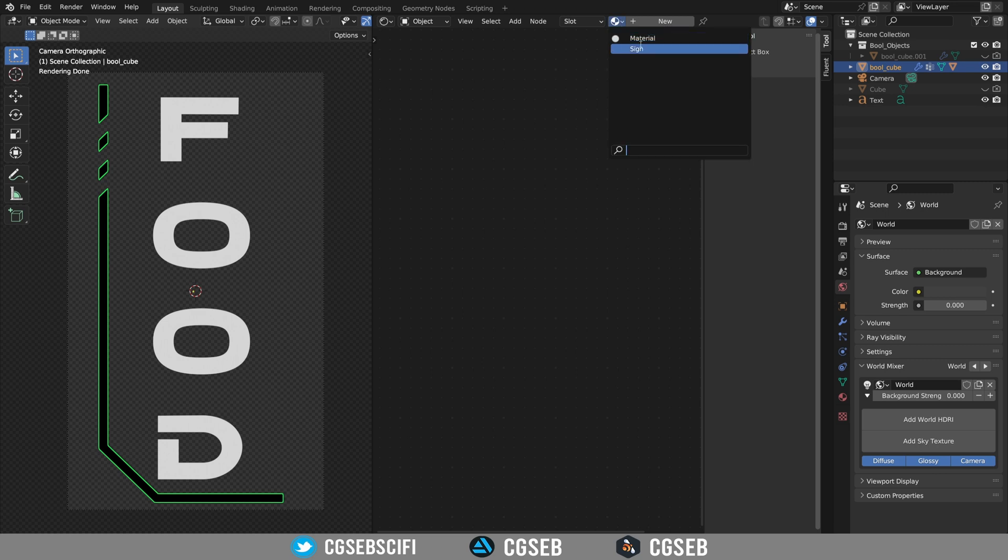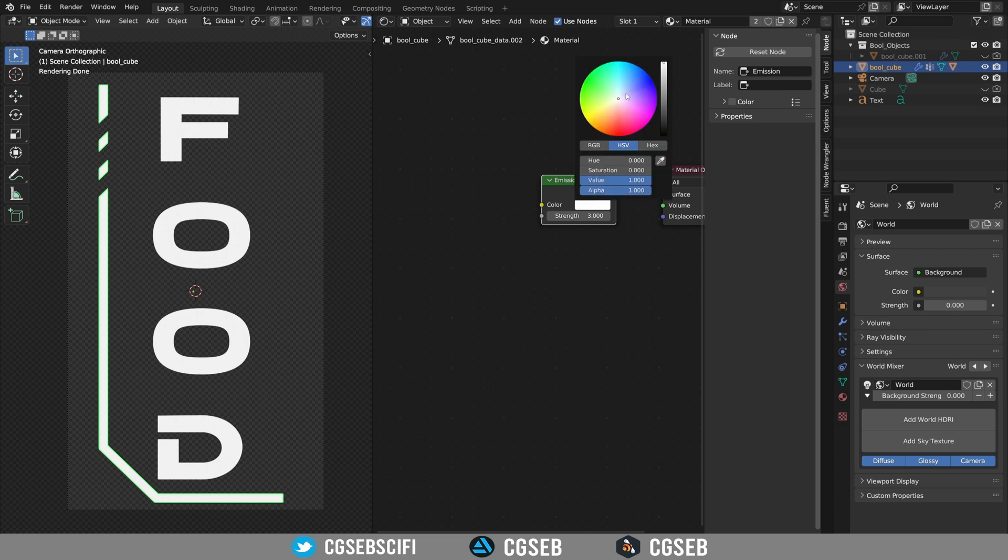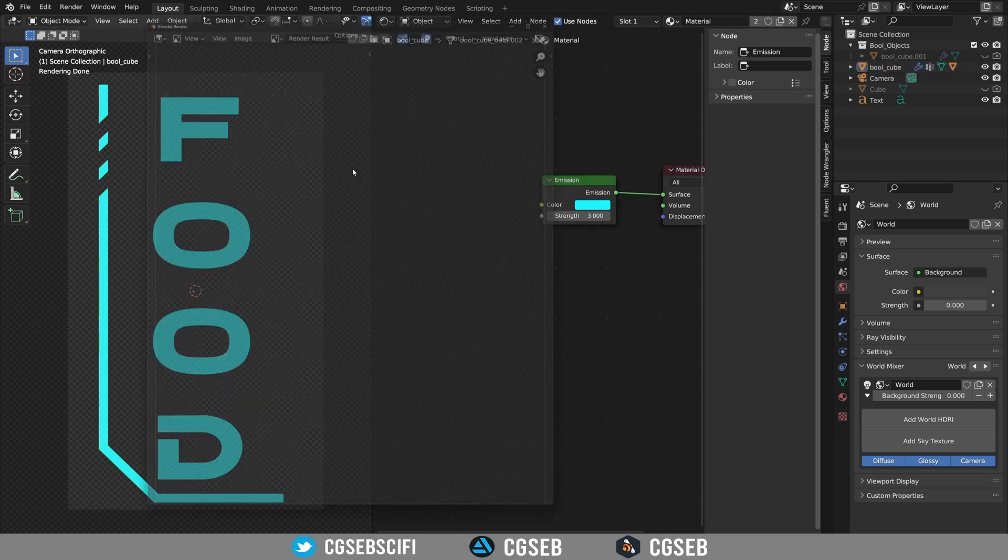Delete the principal BSDF and add an emission. Let's also assign this material on the different objects. Change the strength to three and I would like to make a sci-fi color like this one for example. We can render.